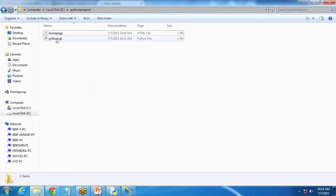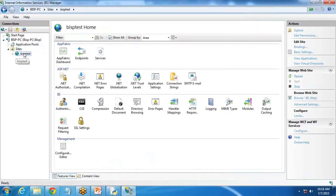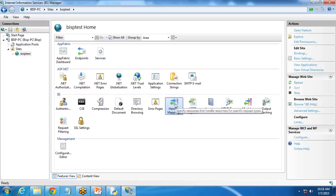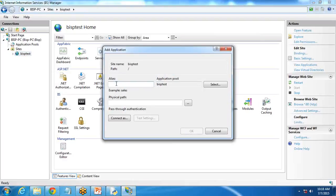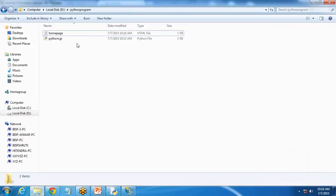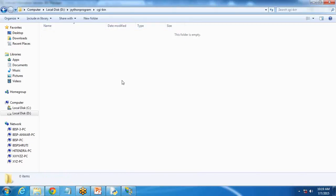Our main concern is to run this Python CGI program. To execute it, we need to do some modifications. I click on the BISP test site and open handler mapping. Before that, I right-click on BISP test and select 'Add Application,' giving alias 'cgi-bin.' For the physical path, I create a new folder called 'cgi-bin' inside the Python Programs directory and copy the Python program into it.